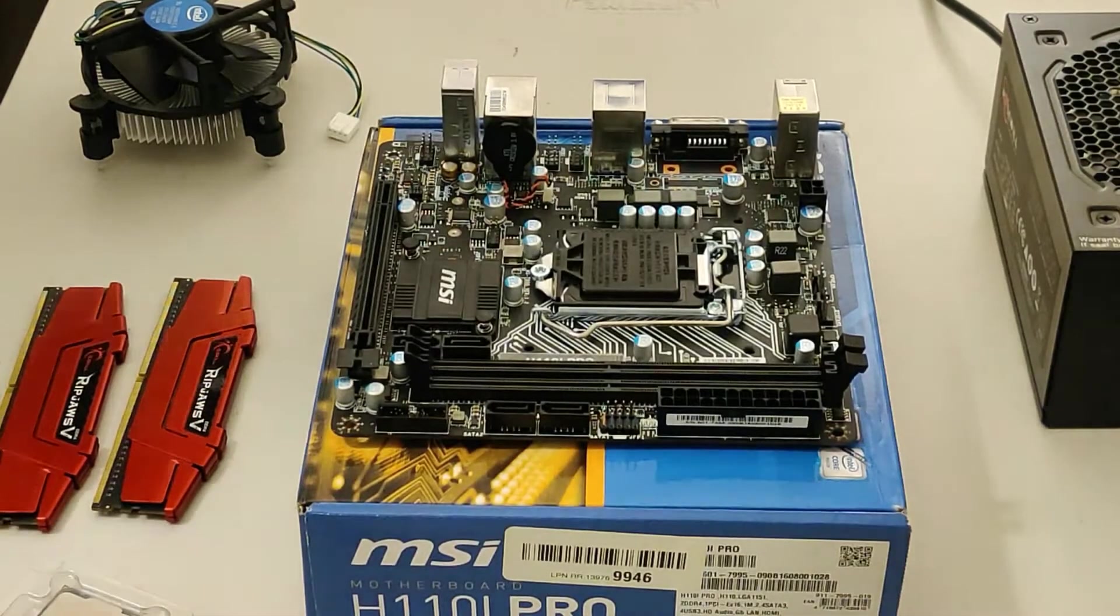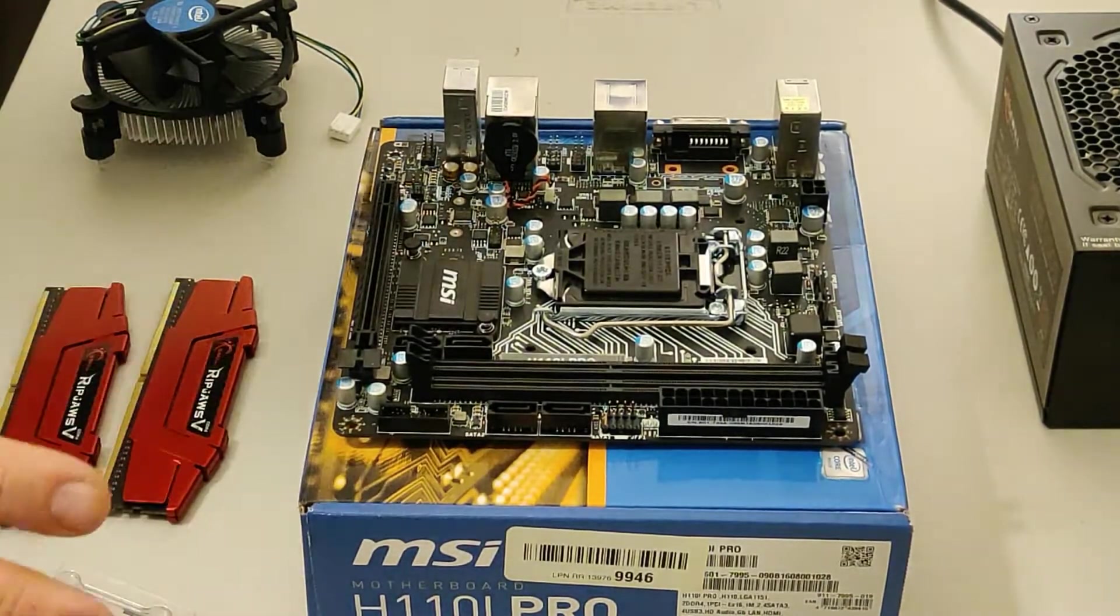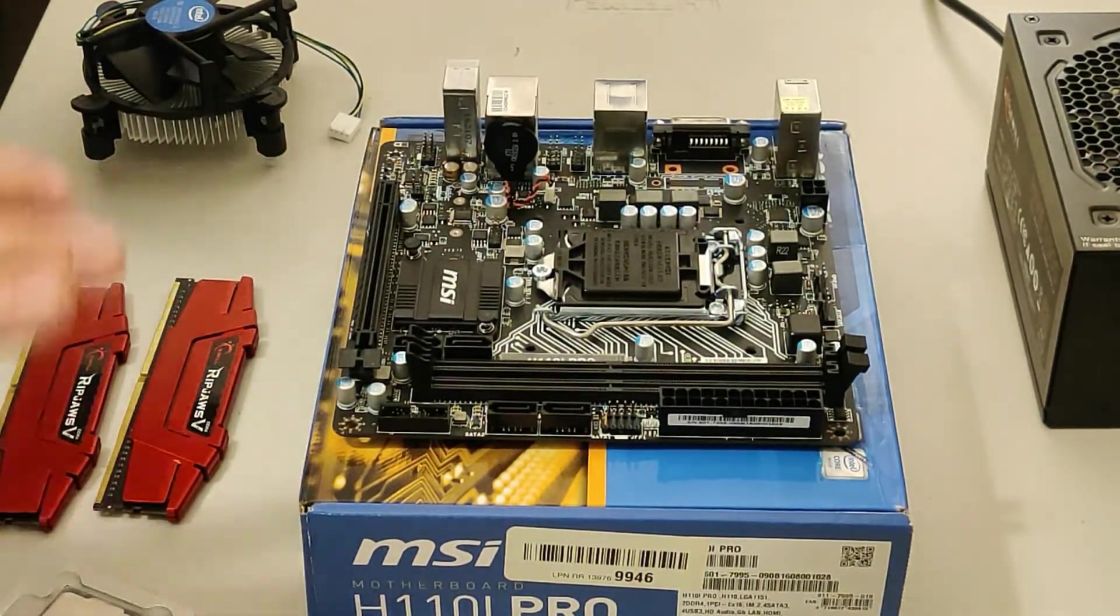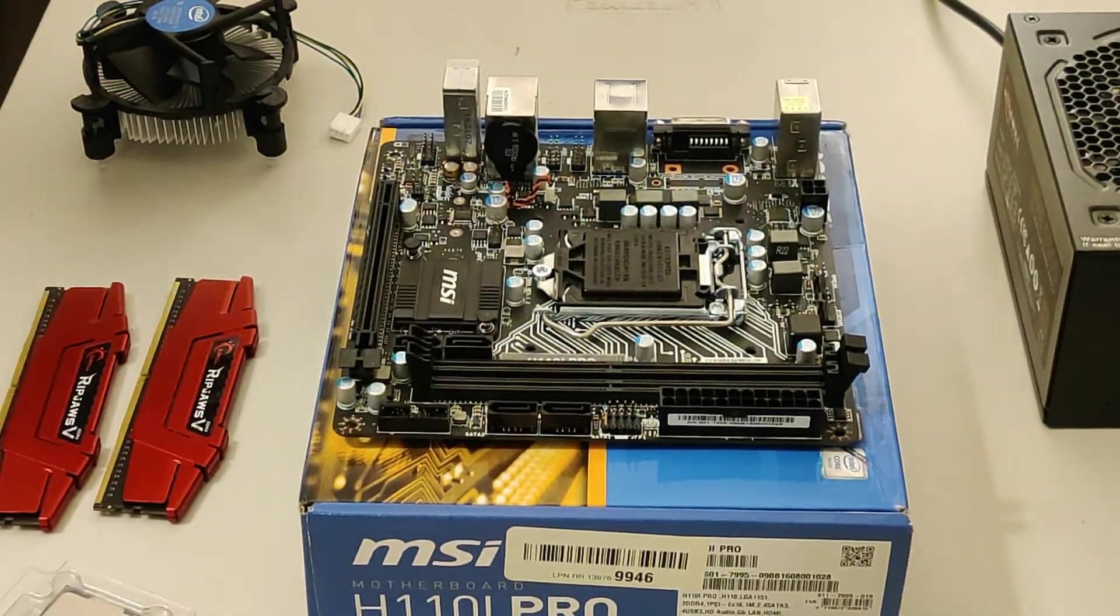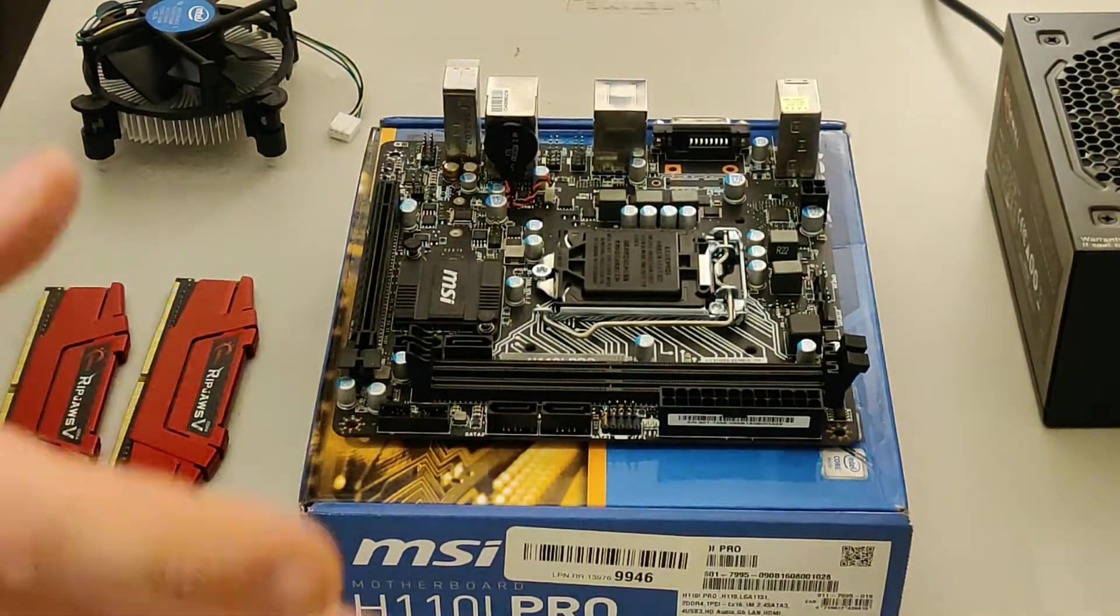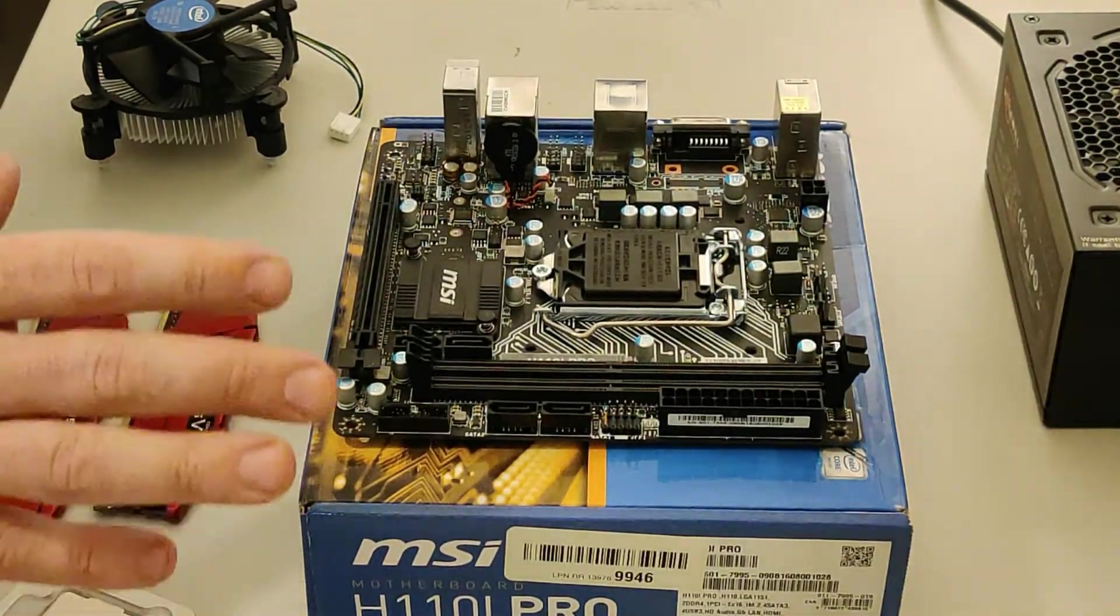Alright, next thing I'd like to do is put the computer together fully and power it on outside the case just to make sure that we don't have any problems and nothing surprises us once we get it inside the case.